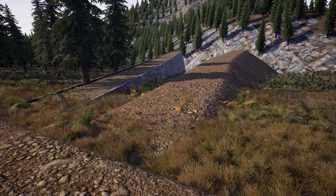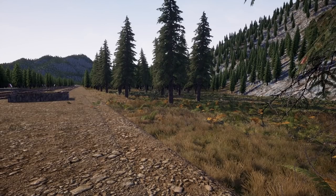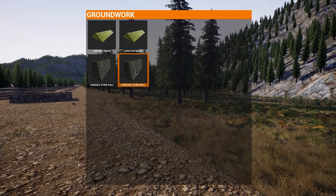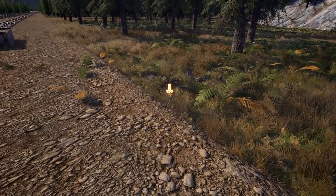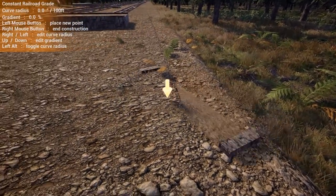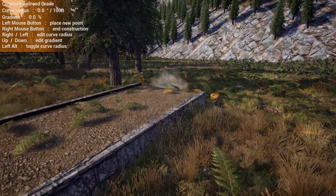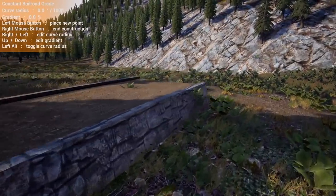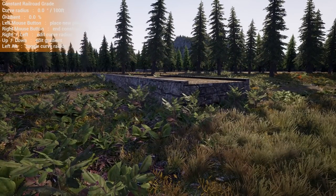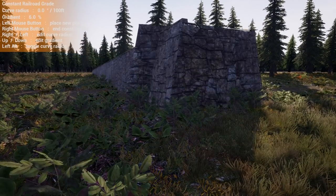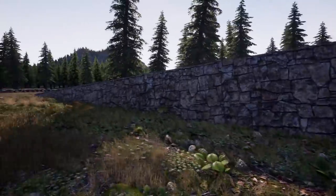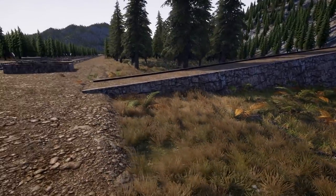Let's look at the difference between variable and constant gradient. Press G, click on groundwork — we'll use the stone wall. With constant grade, wherever you start building is where it takes the initial height from, which is really useful for making continuous sections. I'll left-click through a few points, press up arrow to 10% gradient — notice how the whole structure moves up uniformly. Right-click to commit: the entire structure is at 10% gradient.